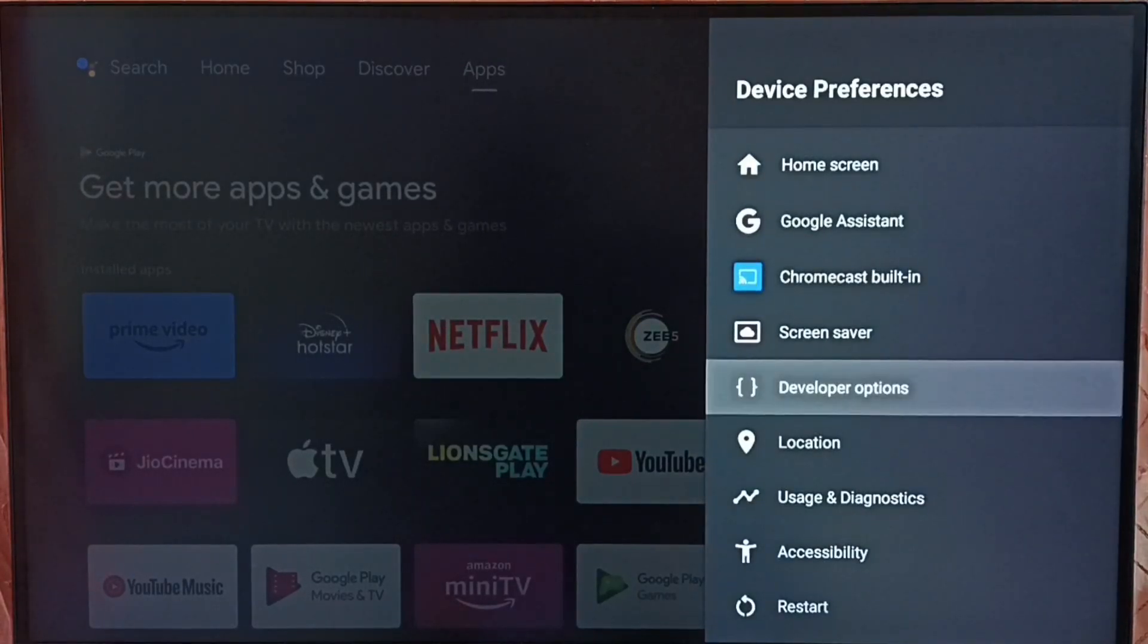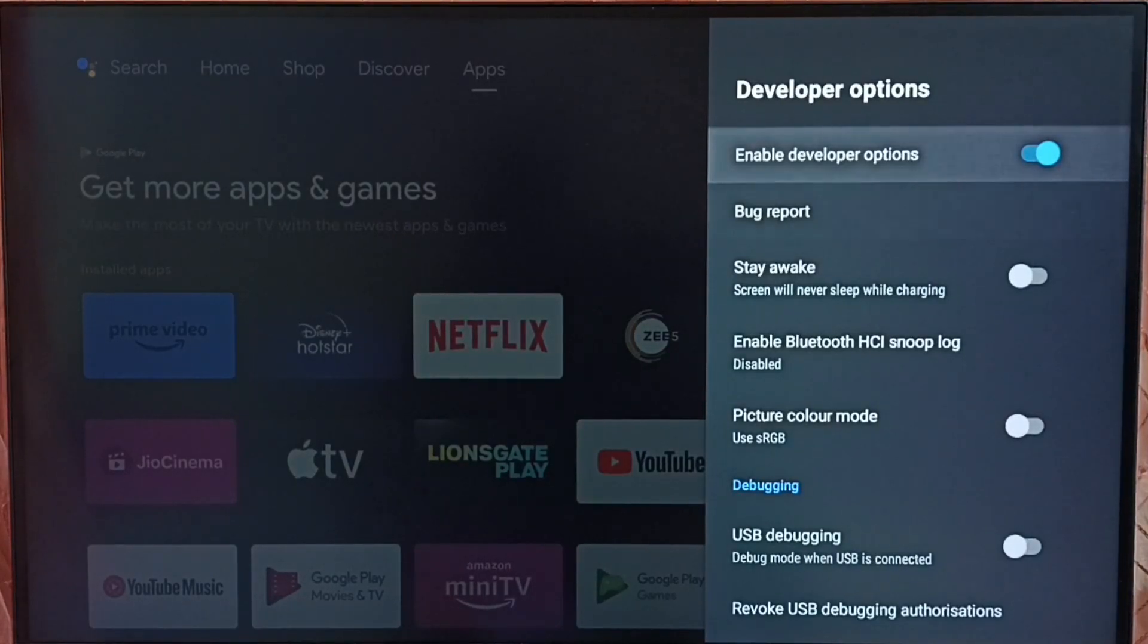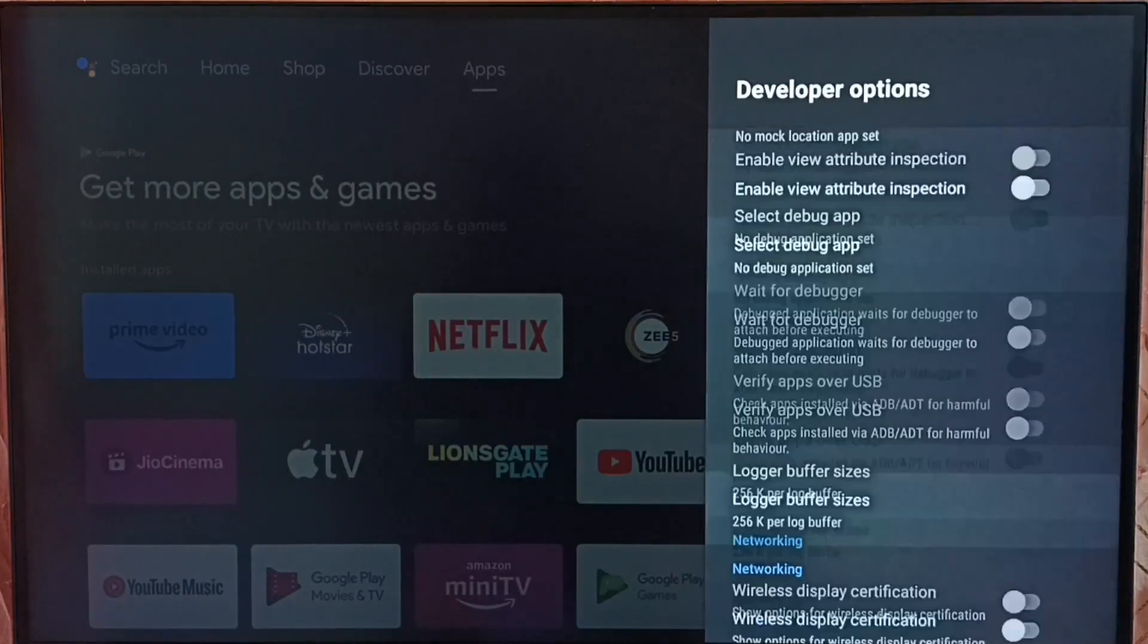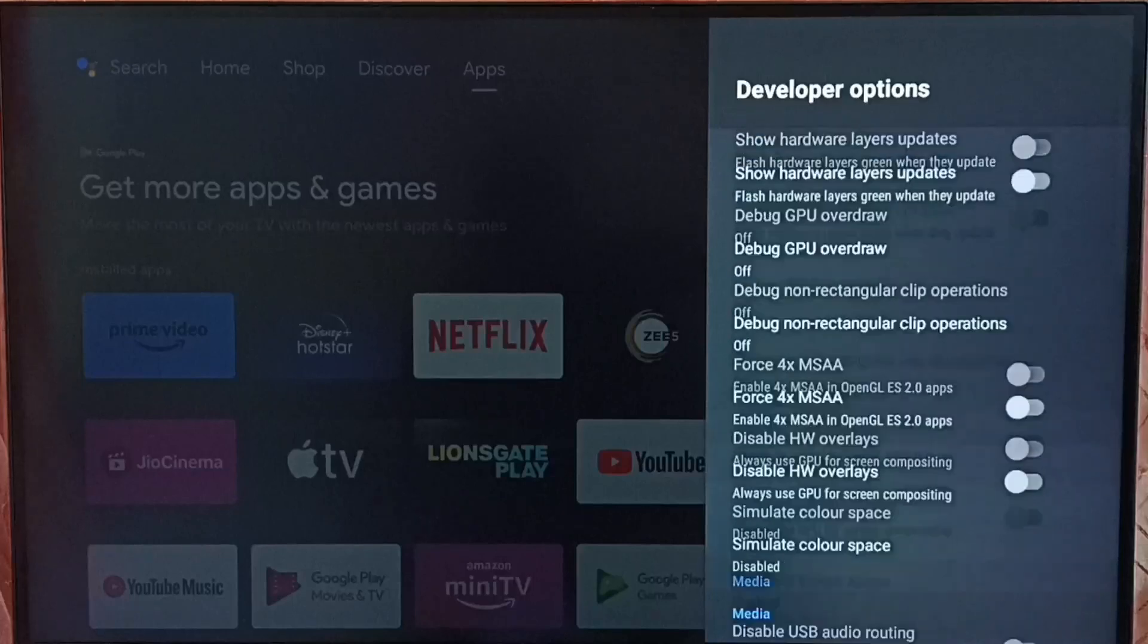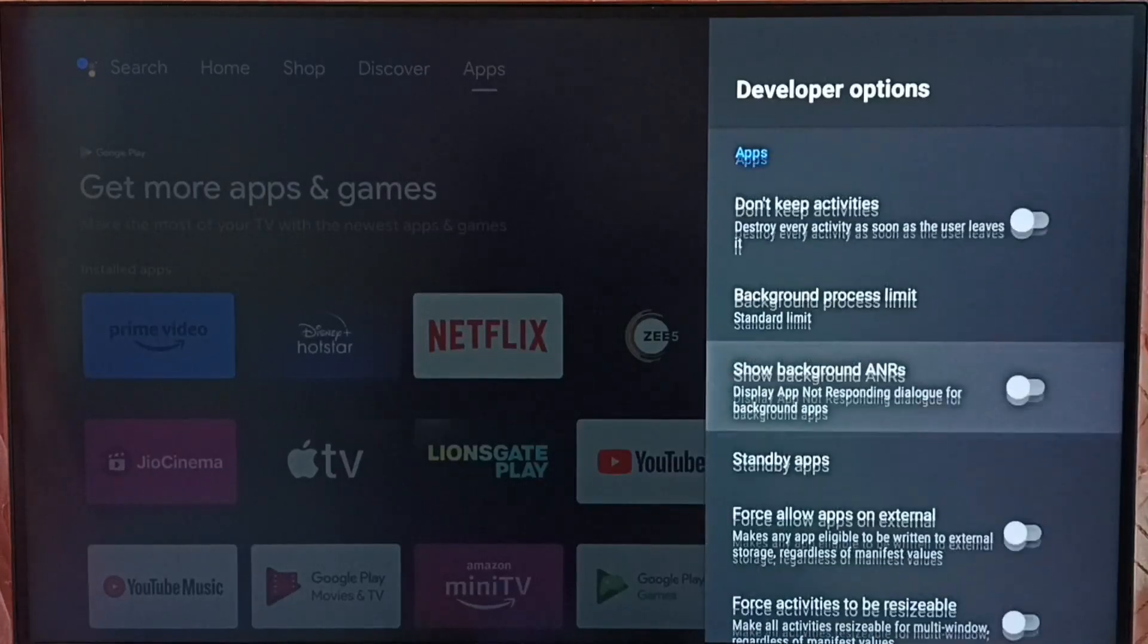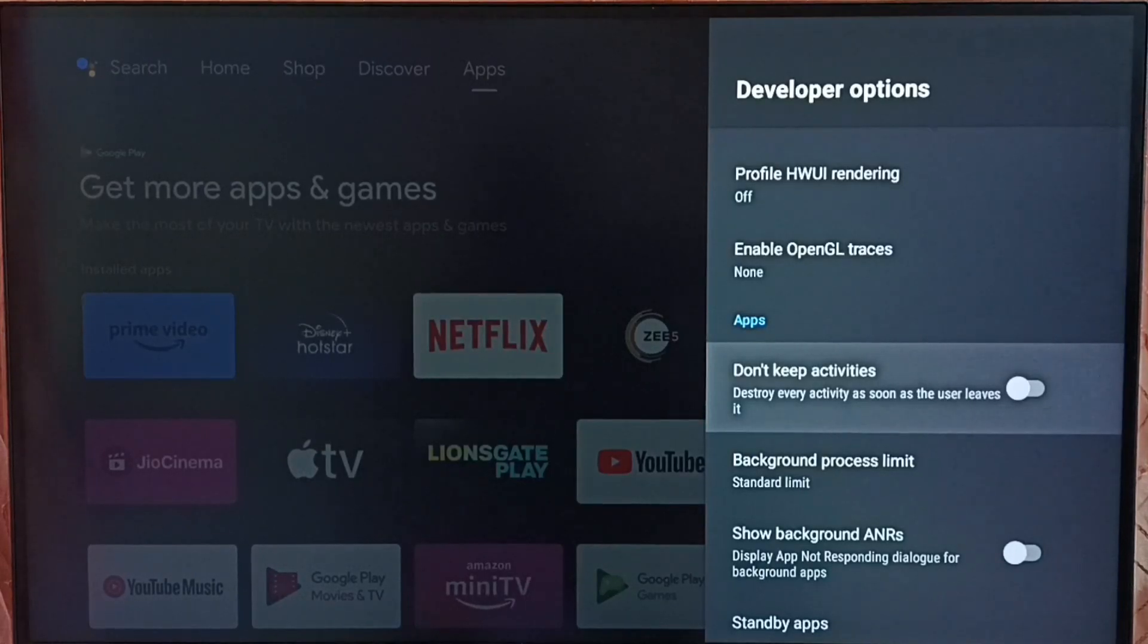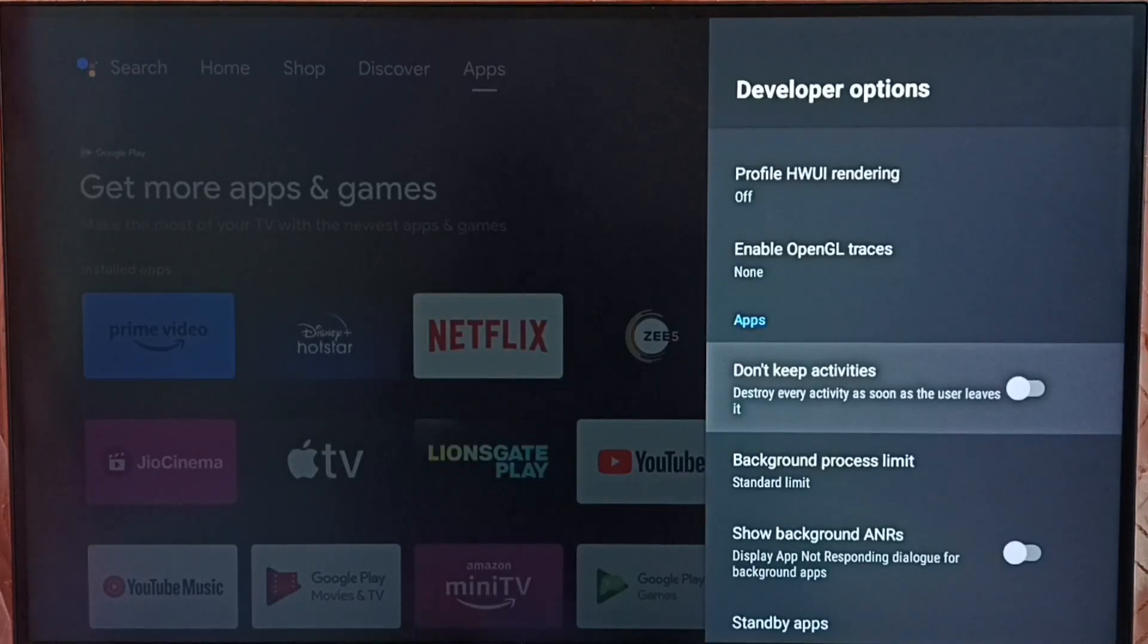Select it. These are a list of developer options. From this list, if we go down we can see don't keep activities. This destroys every activity as soon as the user leaves the app.